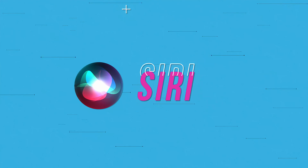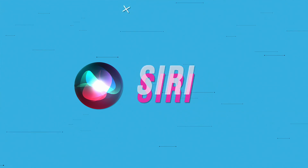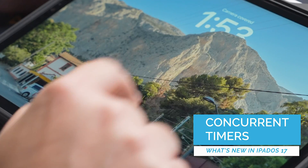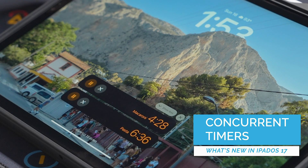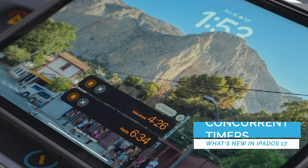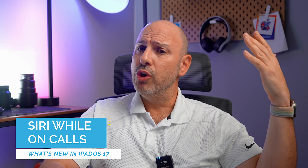There are improvements to Siri as well — apologies in advance if I activate yours. First, you can activate Siri just by saying 'Siri' — you no longer need to say 'Hey Siri.' Second, just like the HomePod, your iPad can now handle multiple concurrent timers, which is amazing given the HomePod has had this for at least three years. Finally, you can activate Siri on a voice call and ask her to do things. To enable this, go to Settings > Siri > Siri on Calls.